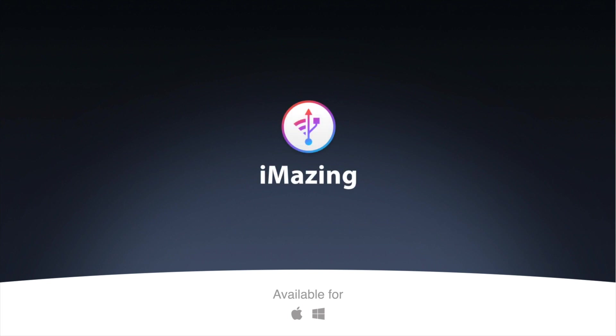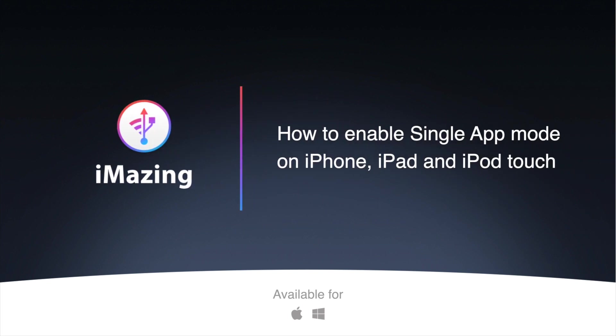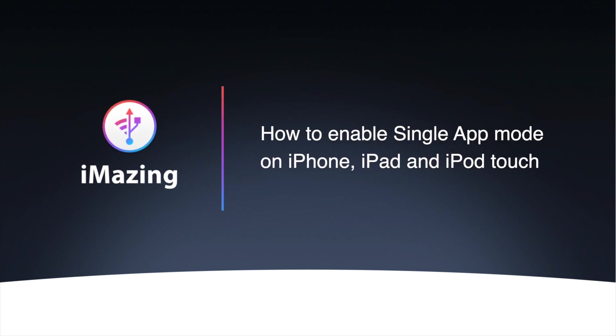Hello and welcome to this iMazing tutorial on single app mode. I'm Gregorio from DigiDNA and today I'm going to show you how easy it is to supervise your iPod Touch, iPhone or iPad for business use.